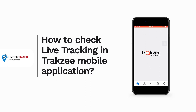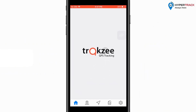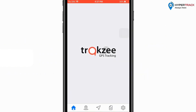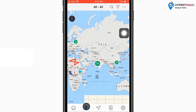Let us see how to check the live tracking in the TrackZ mobile application. The user can click on the live tracking option from the bottom panel. Here all the vehicles for this particular user will be shown on the map.